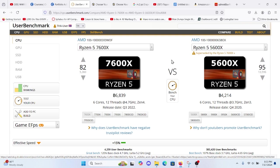Reason number one, the performance boost. The Ryzen 5 7600X offers a notable increase in both single core and multi-core performance. This means faster processing time, smoother multitasking, and an overall snappier experience, especially in CPU intensive tasks like gaming and video editing.